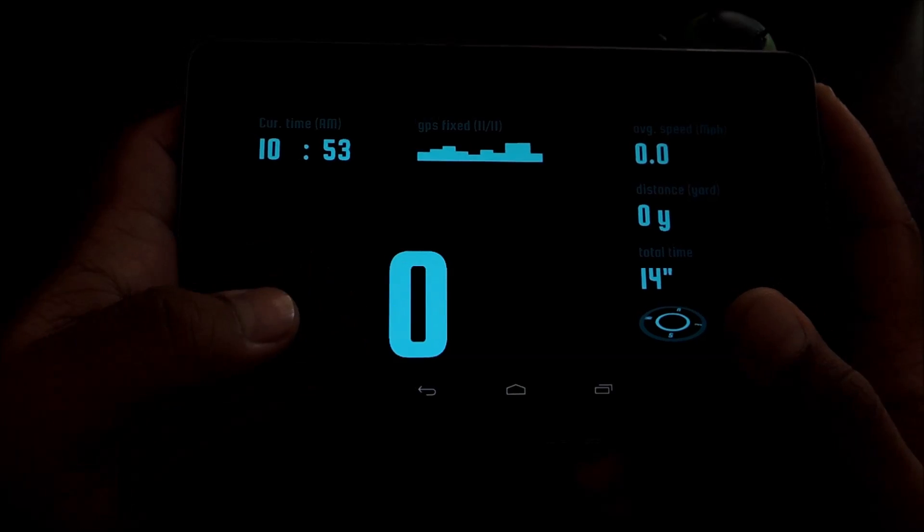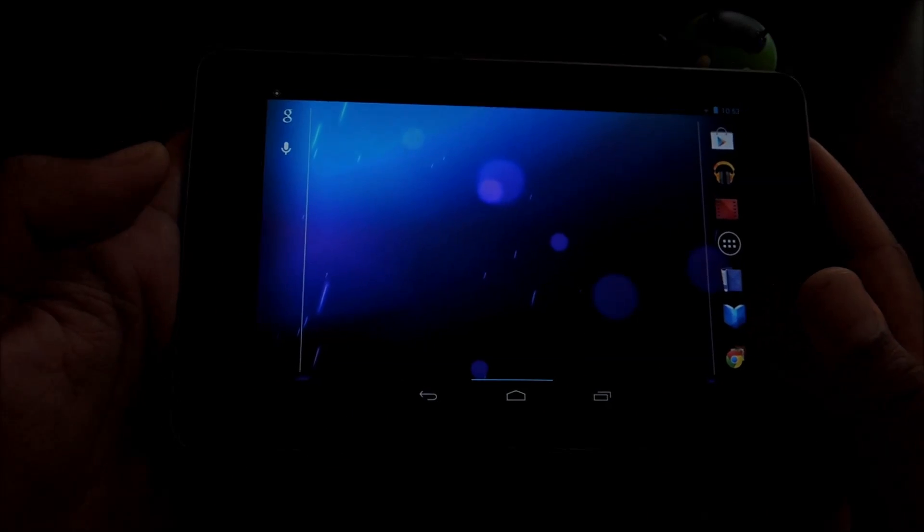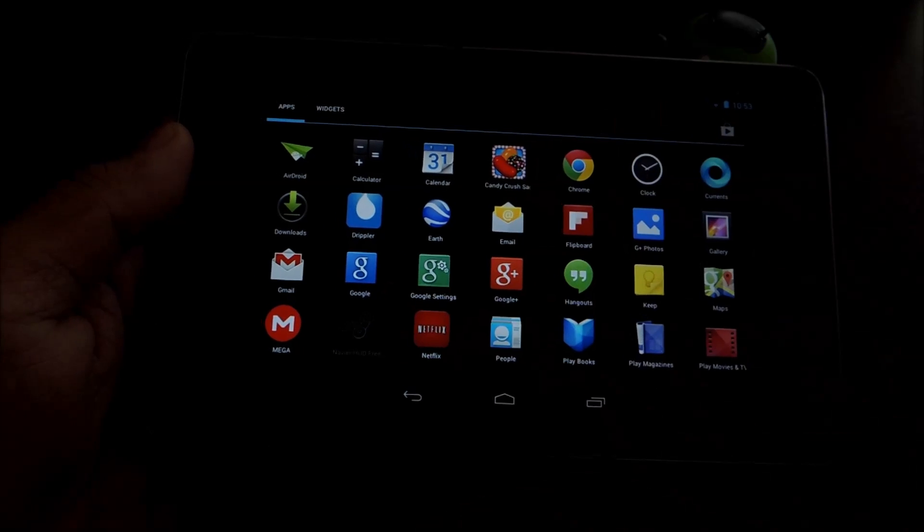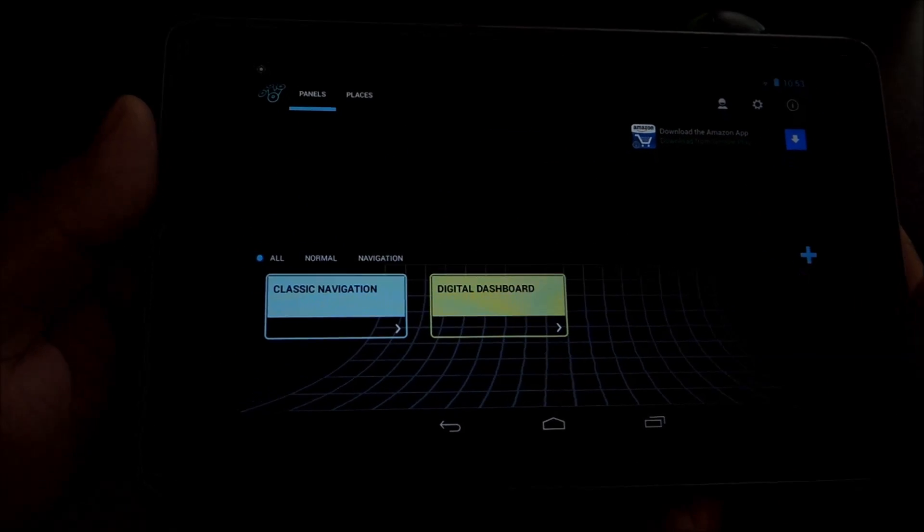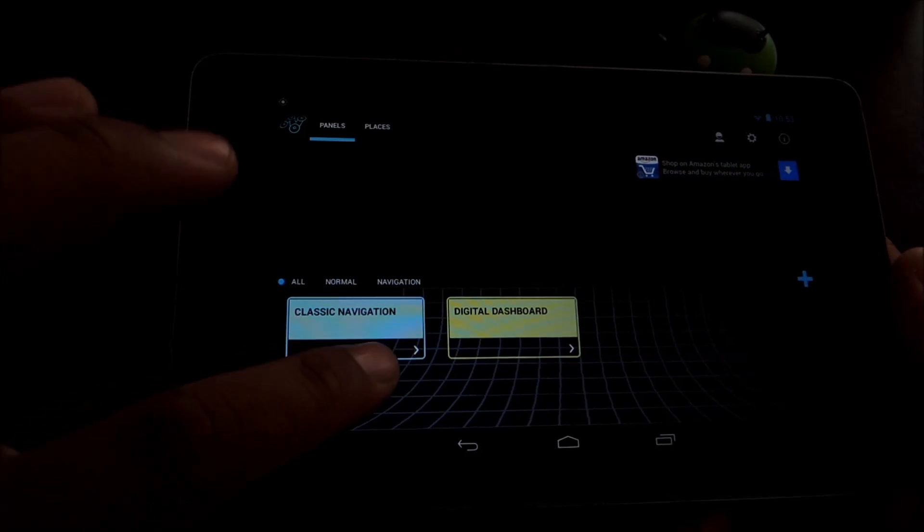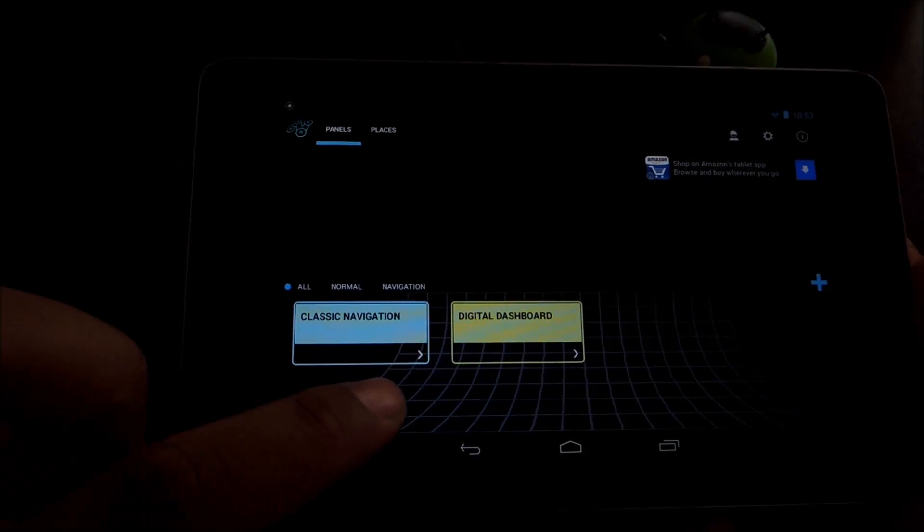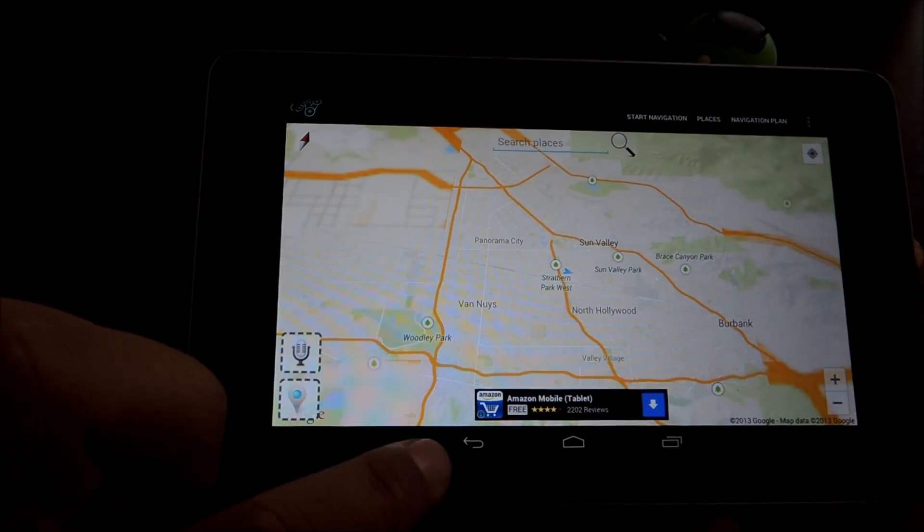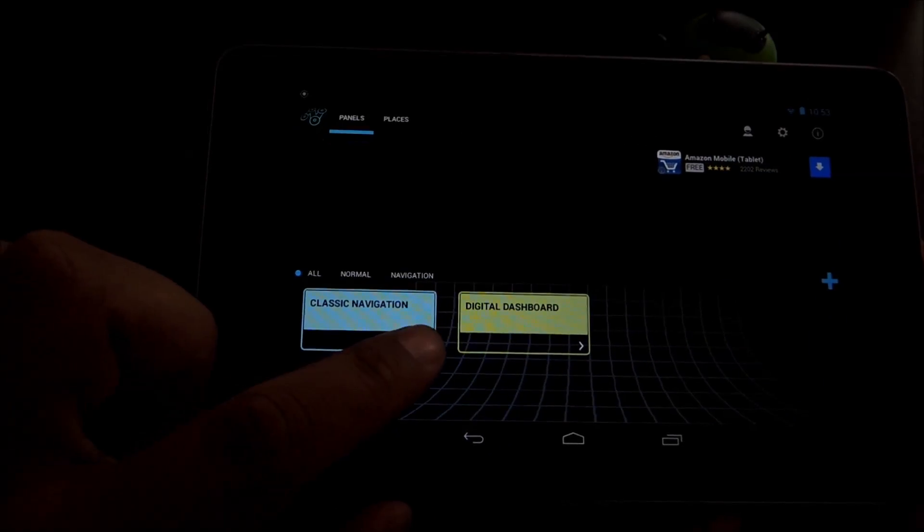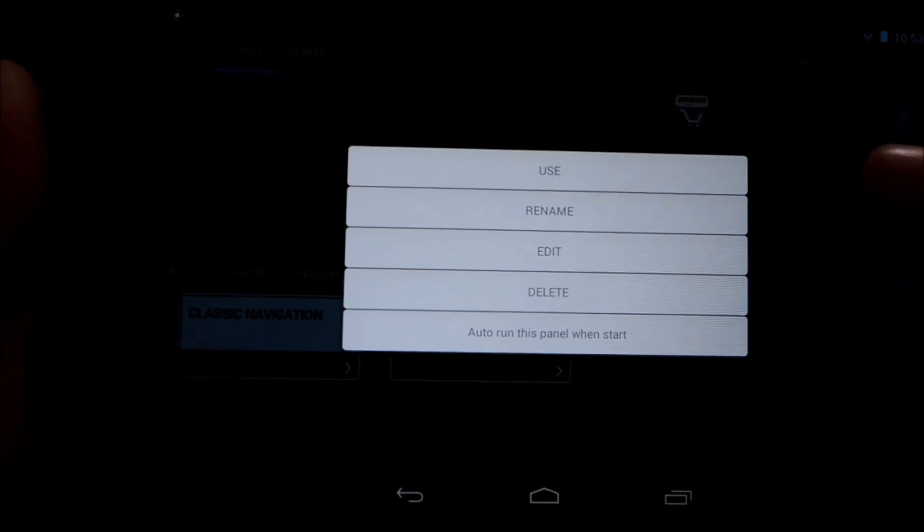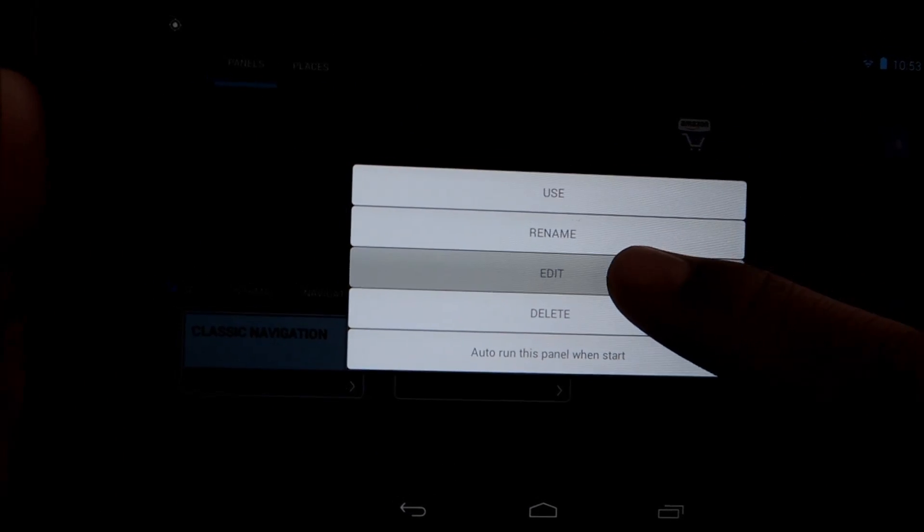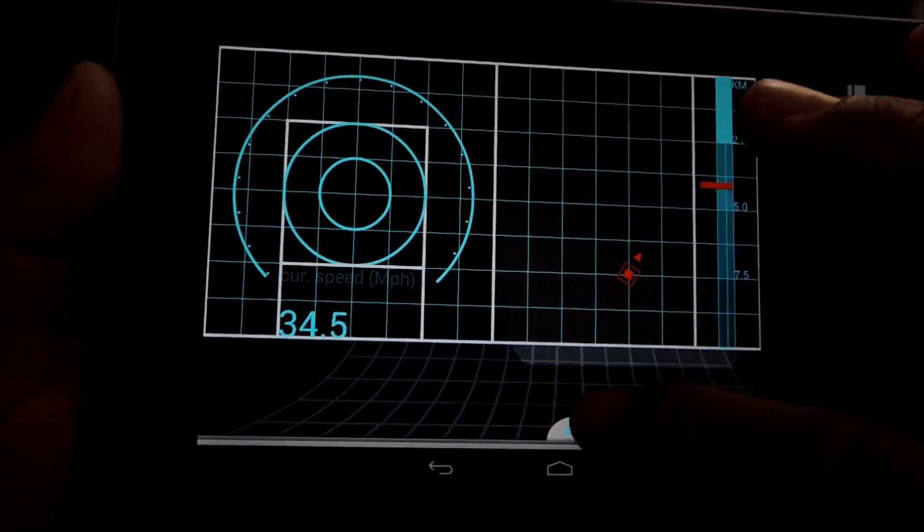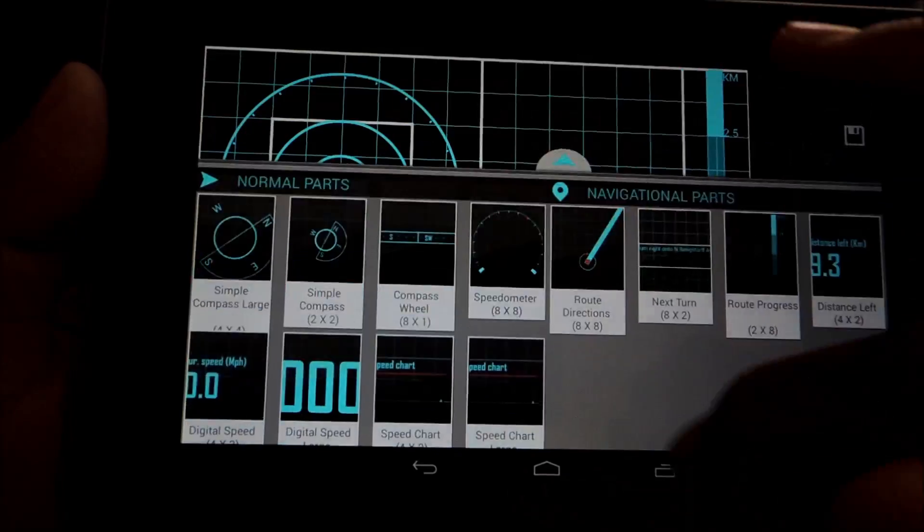So if you don't like how either of those two look, the digital dashboard or classic navigation, you can tweak the way they look by tapping this little arrow key and clicking on edit. And you can move stuff around or add different parts to it.